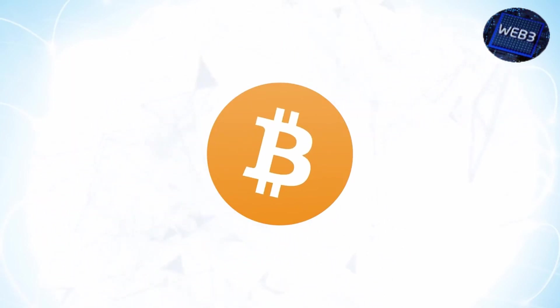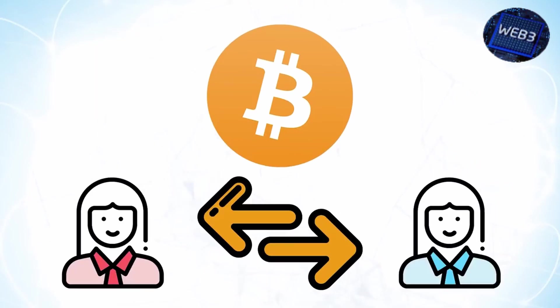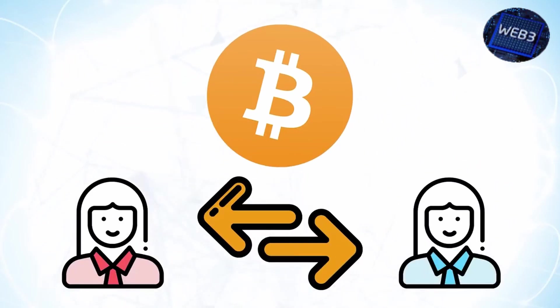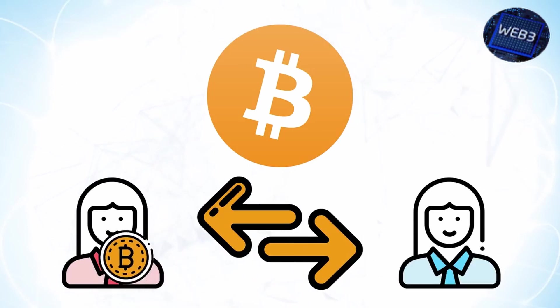Bitcoin is an implemented blockchain solution that arose around the problem of centralization. It allows for the transfer of currency without the need for an authority to deem transactions valid. This lack of a central authority is what makes Bitcoin a decentralized application.